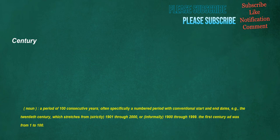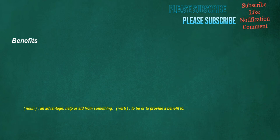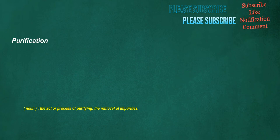Century. Noun. A period of 100 consecutive years. Often specifically a numbered period with conventional start and end dates. E.g. the 20th century, which stretches from strictly 1901 through 2000, or informally 1900 through 1999. The 1st century AD was from 1 to 100. Benefits. Noun. An advantage. Help or aid from something. Verb. To be or to provide a benefit to. Purification. Noun. The act or process of purifying. The removal of impurities.